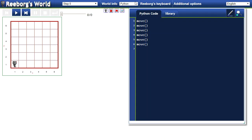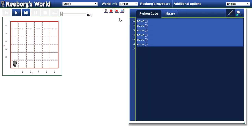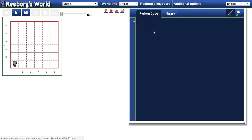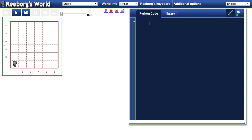When you get here, I'll just delete what I have. This is Reeborg's world. What we're going to do is run code, and all the code that we're going to write will be inside this Python code or library window.